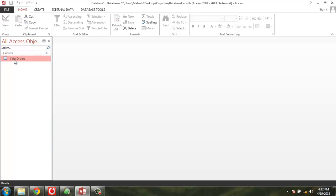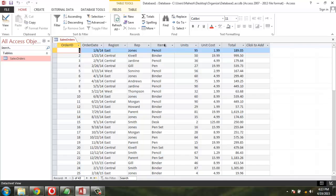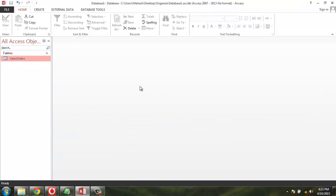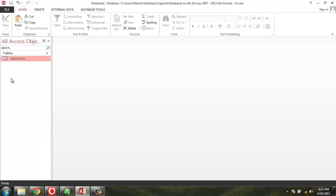I'm going to keep the Sales Order table, showing you fields like Order ID, Date, Region, Representative, Item, Units, Unit Cost, and Total. Let's close this view and create a new table by importing the design of Sales Order.